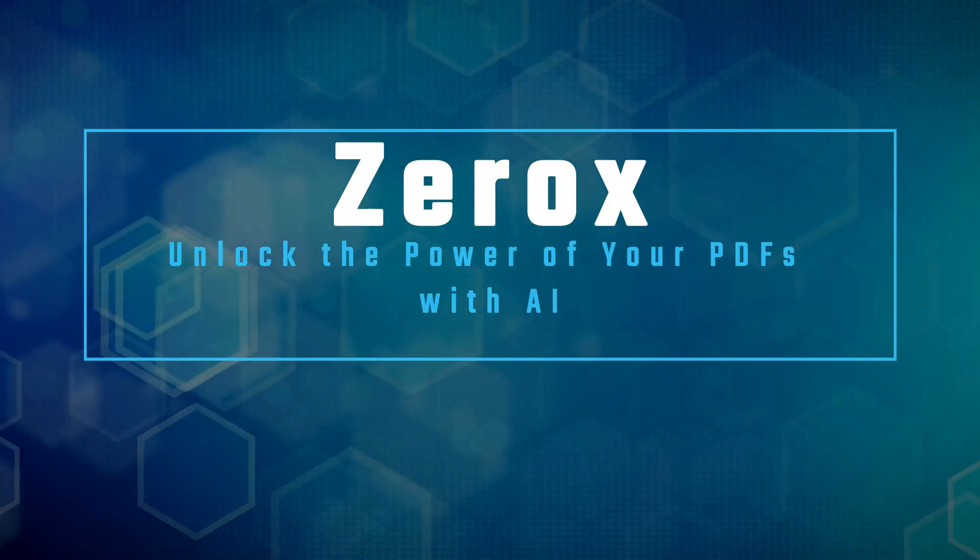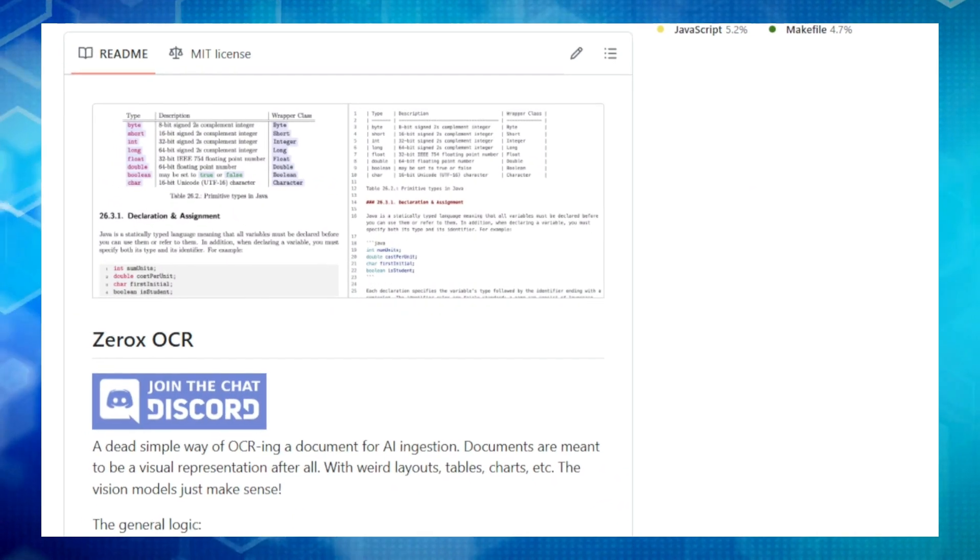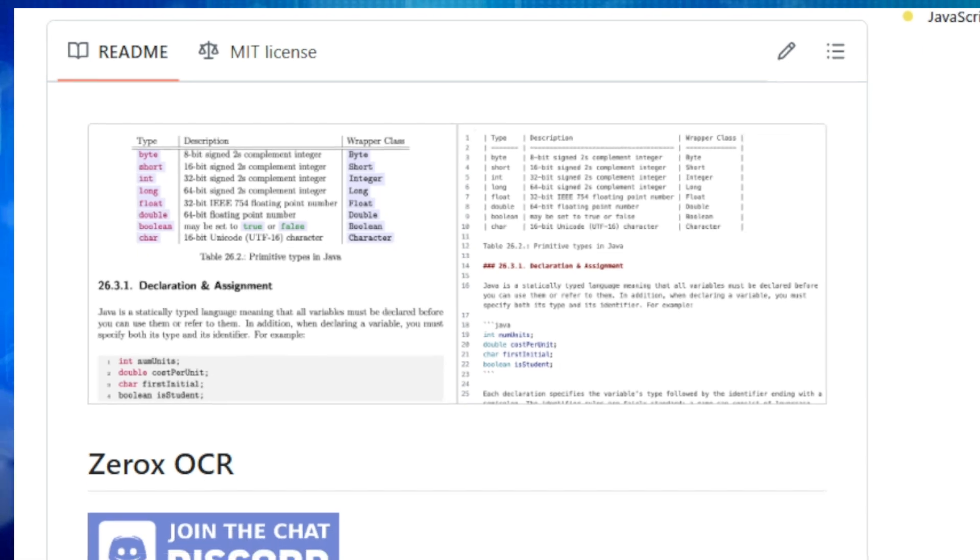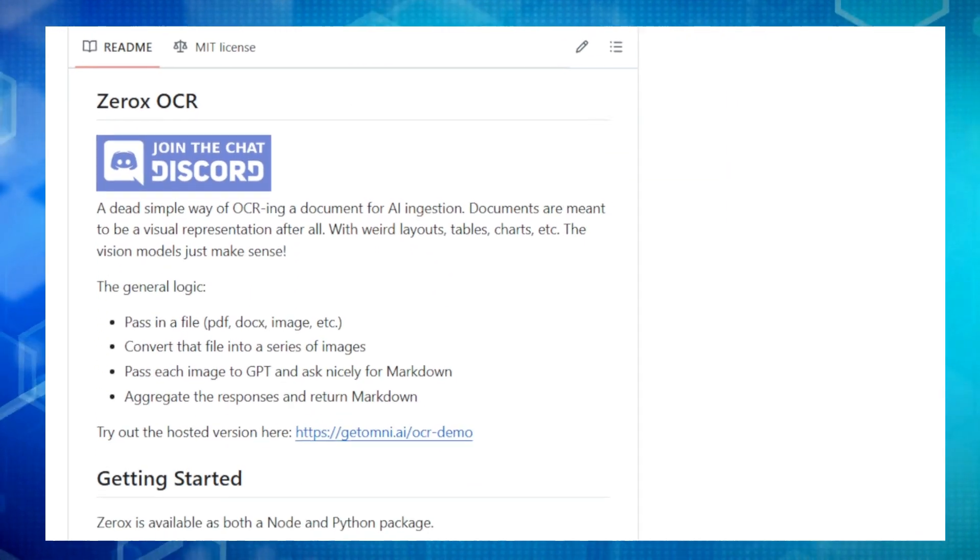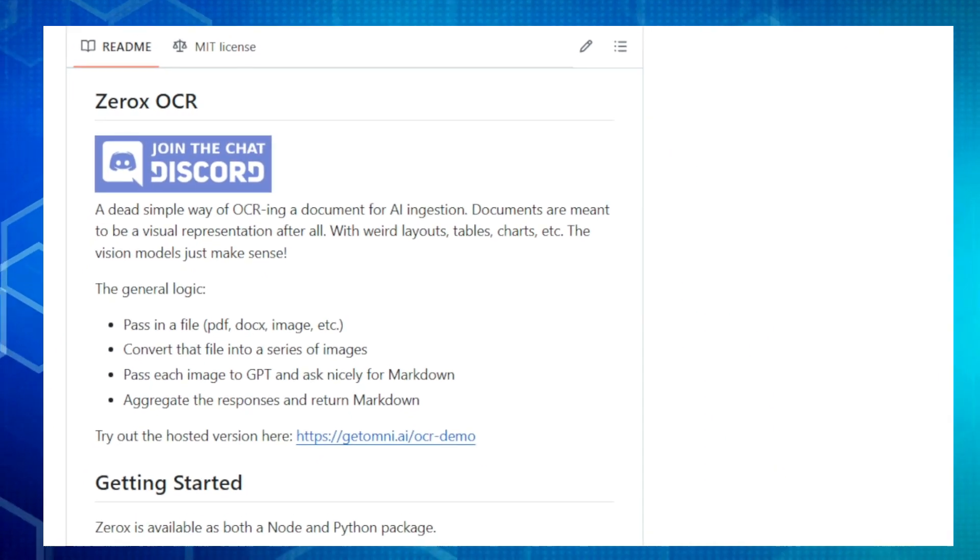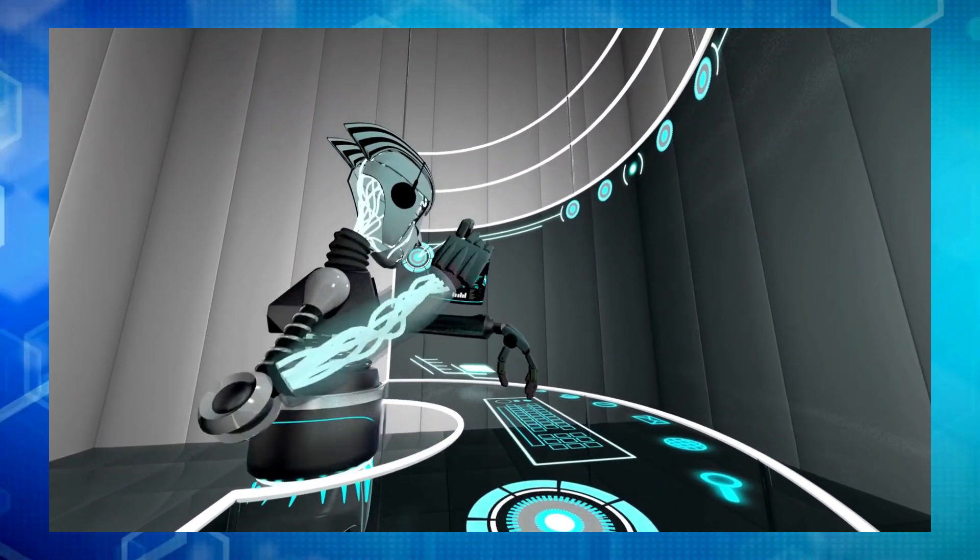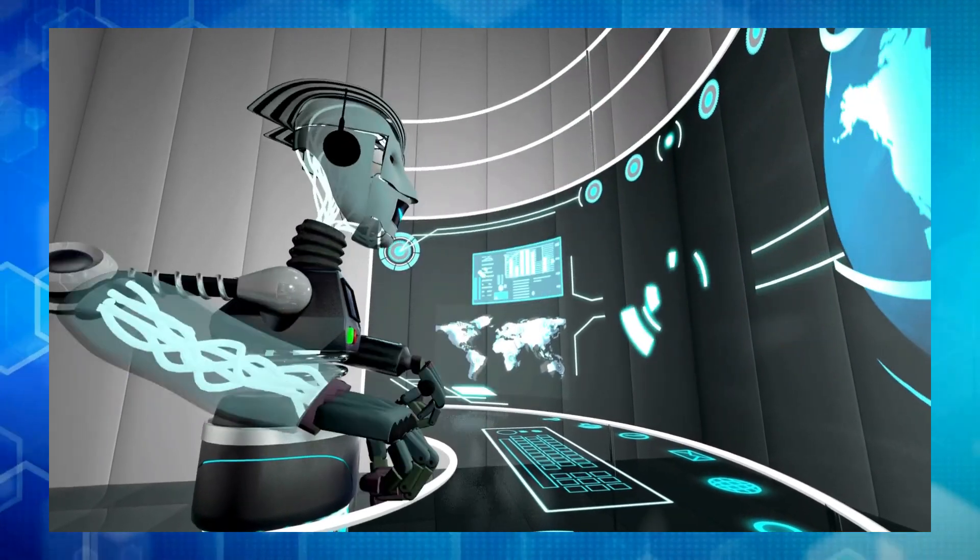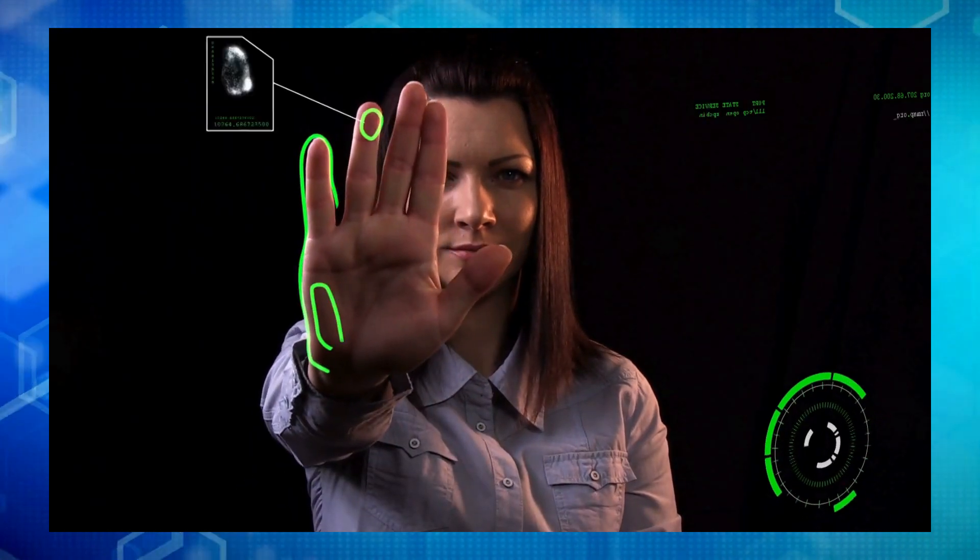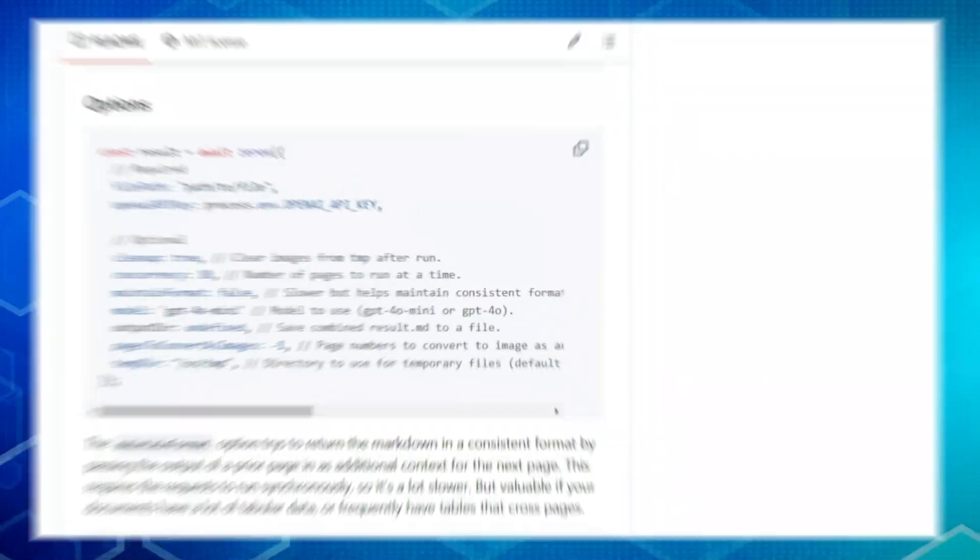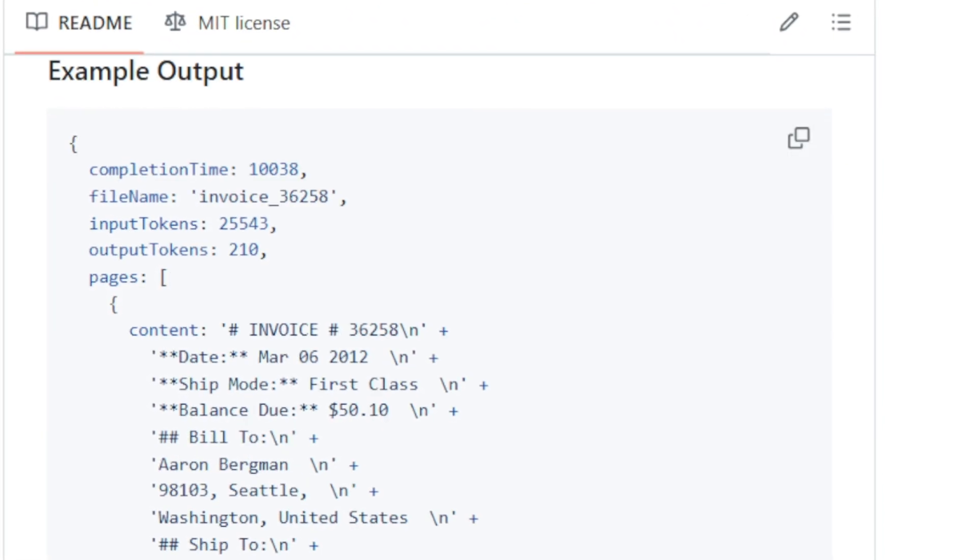Project number five, Zerox. Unlock the power of your PDFs with AI. Have you ever needed to extract information from a PDF for use in AI tools? Meet Zerox, a project that makes PDF OCR optical character recognition a breeze. Zerox takes your PDFs and converts them into a format perfect for AI processing using the power of vision models like GPT-4. This is a big deal because PDFs can be difficult for traditional OCR to handle accurately. They often have tables, charts, and unusual layouts. Zerox solves this by understanding the visual structure of documents going beyond just the text. It then converts the extracted information into markdown, which is readable for both humans and machines.